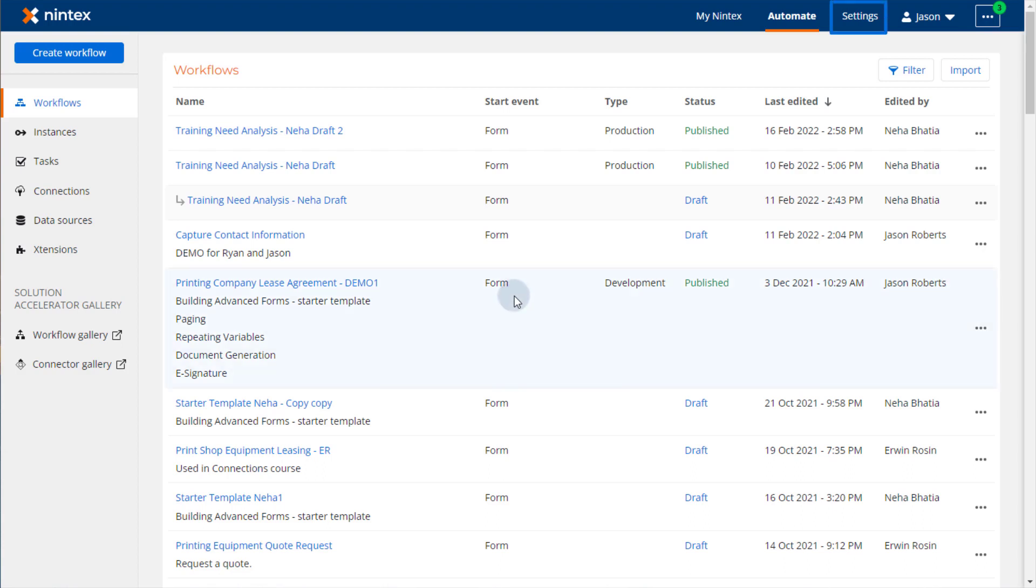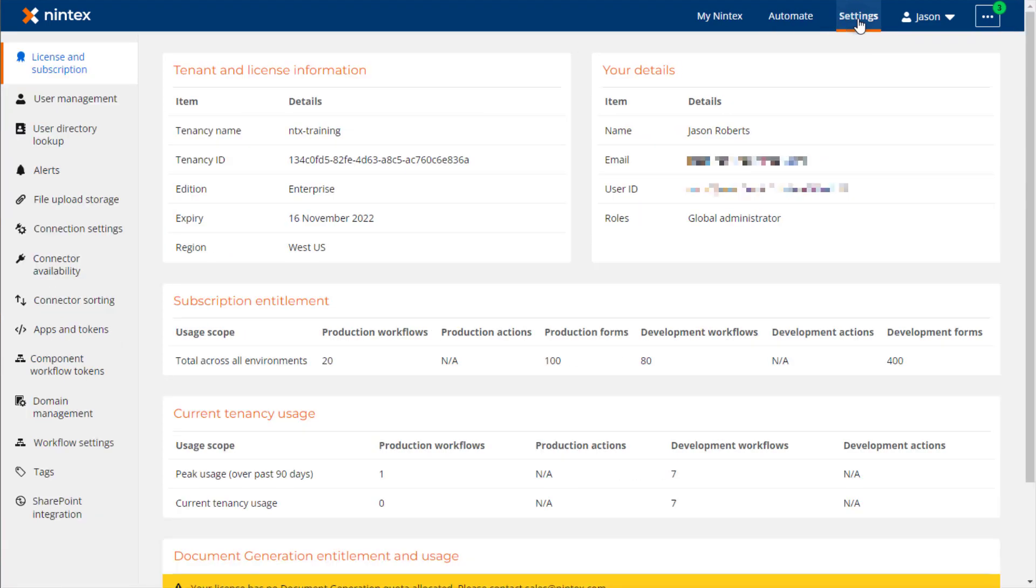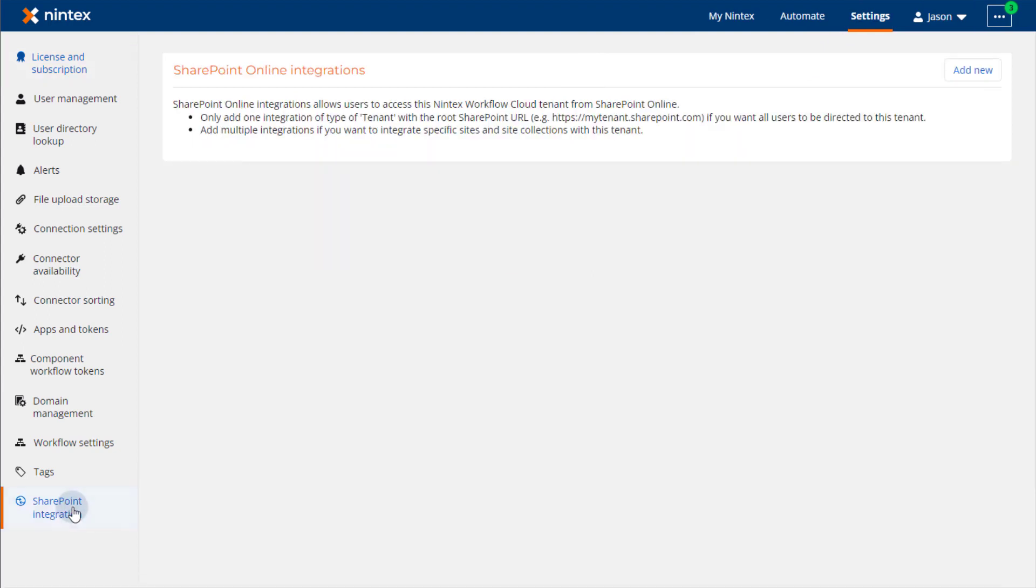Let's review how this works by first clicking on the Settings menu at the top of the page. Then select SharePoint integration at the bottom of the menu on the left side of the page. To add an integration, click on the Add New button at the top of the page.